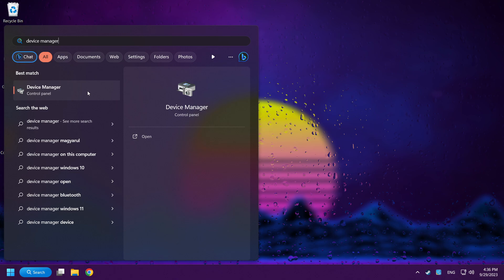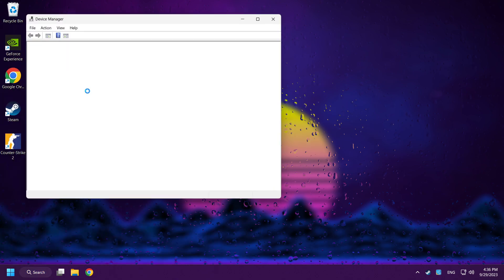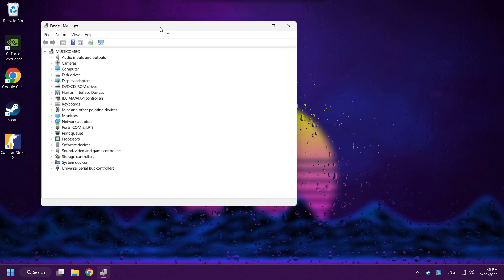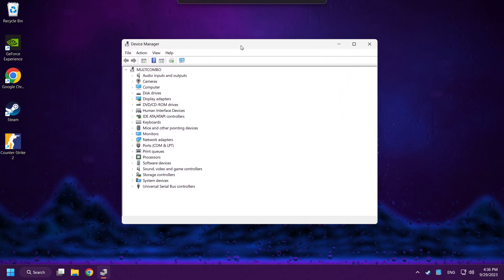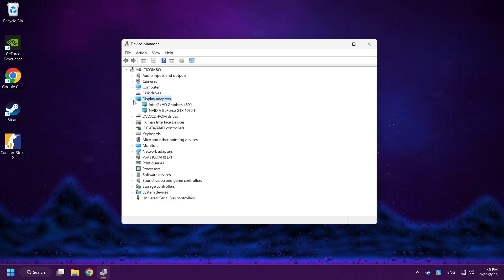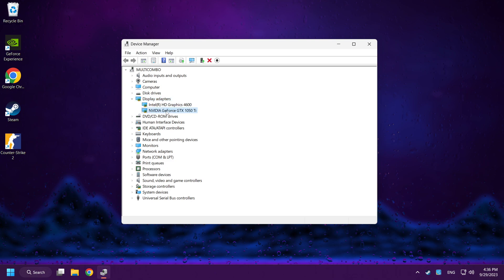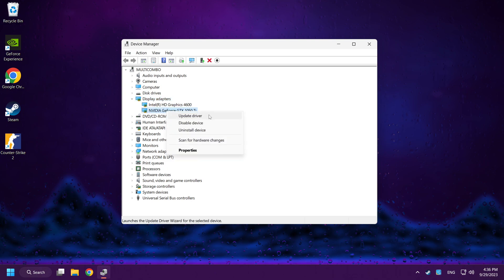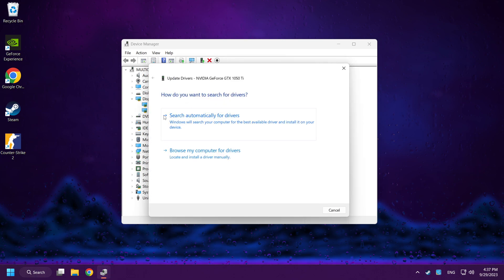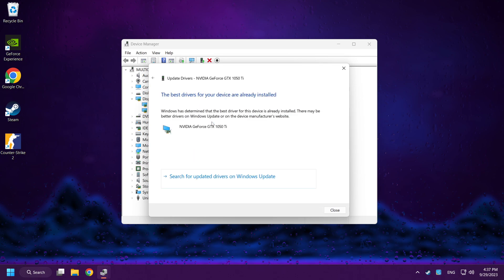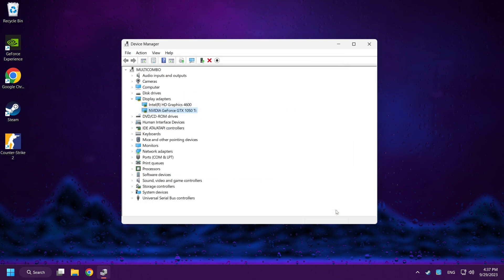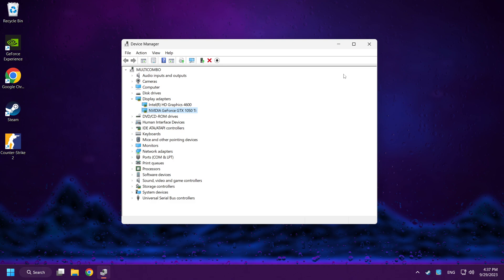Click Device Manager. Click Display Adapters. Select your display adapter, right-click, and update driver. Search automatically for drivers. Wait. Installation complete, click Close. Close the window.